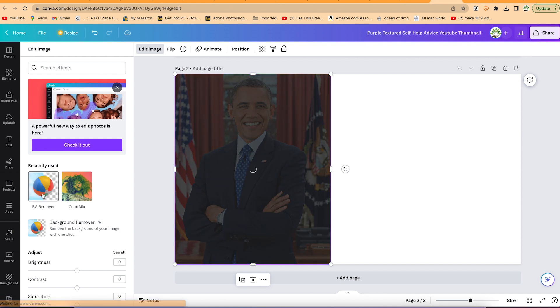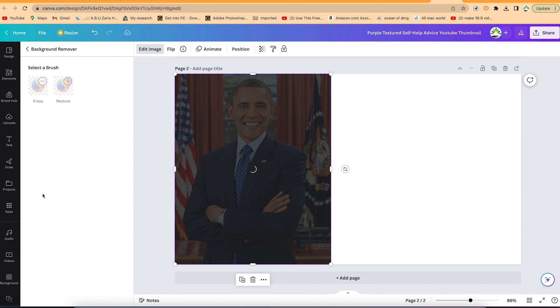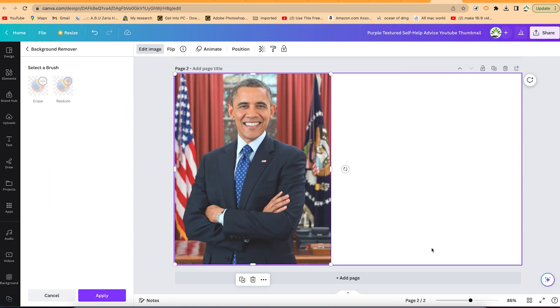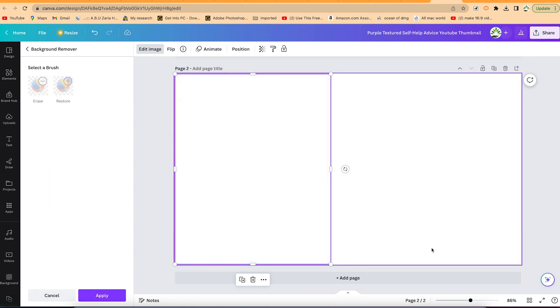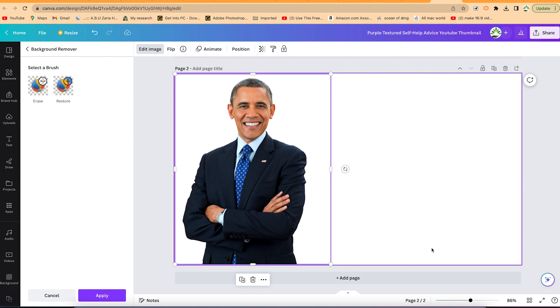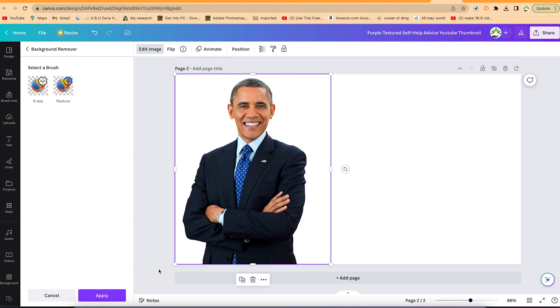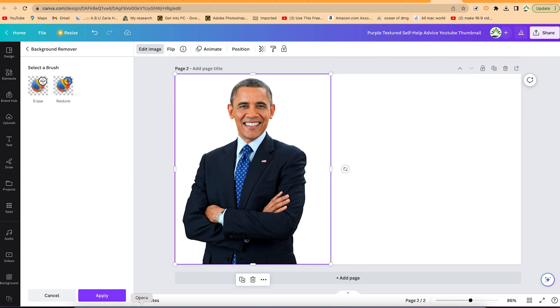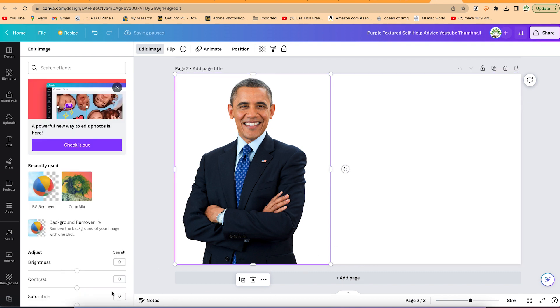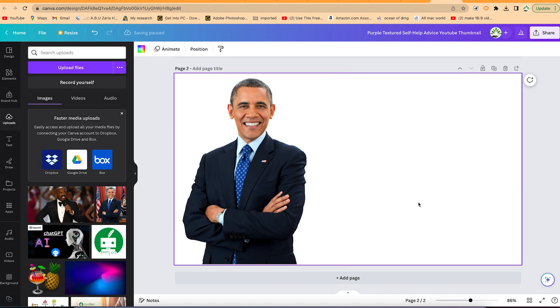With just that one simple click, it's going to remove the background professionally for you. You can see it perfectly done. You can restore it if you want, or you can erase it completely. But I think I like what I see, so I'll just go ahead and click on apply. And now it's done, background is removed.